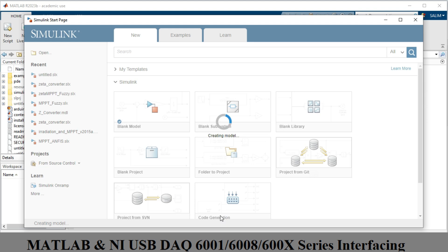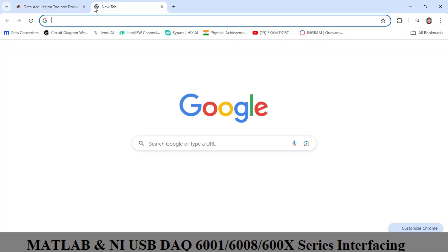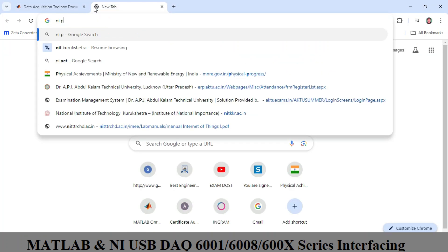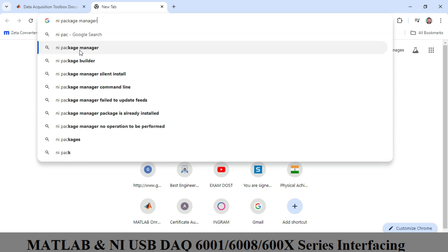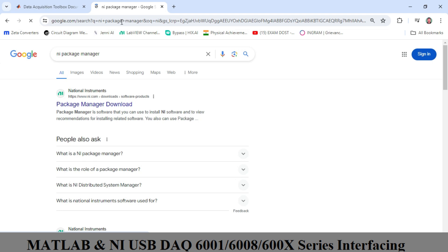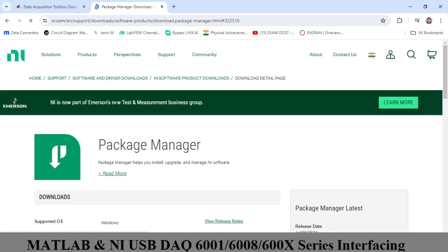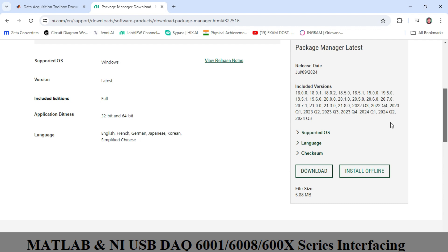The second task is to go to the NI Package Manager. Search for it and click on it — it is a 6 MB file that you need to download and install on your system.